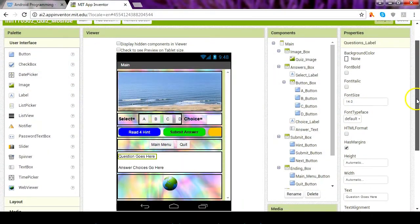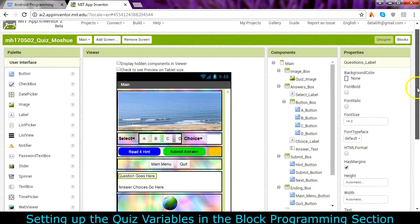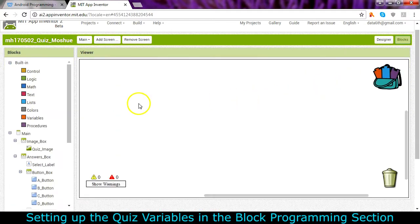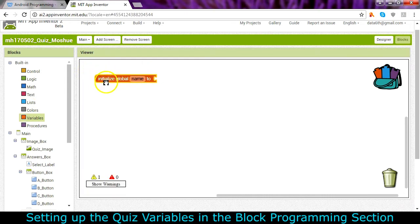Okay, now that we have a user interface more or less complete, let's go and do some block programming for it. We'll start off with some variables that we're going to need in order to make this work.